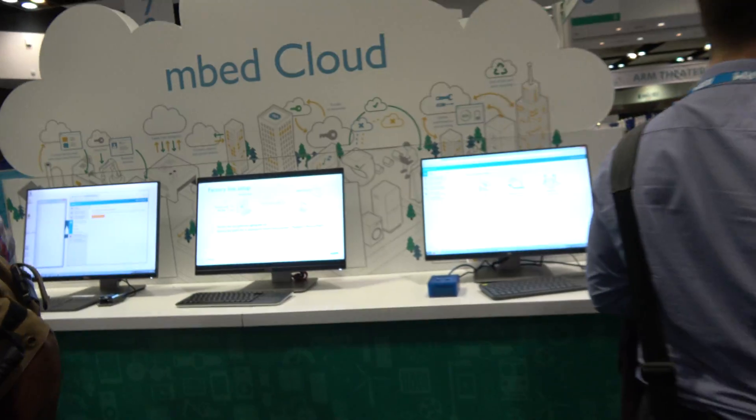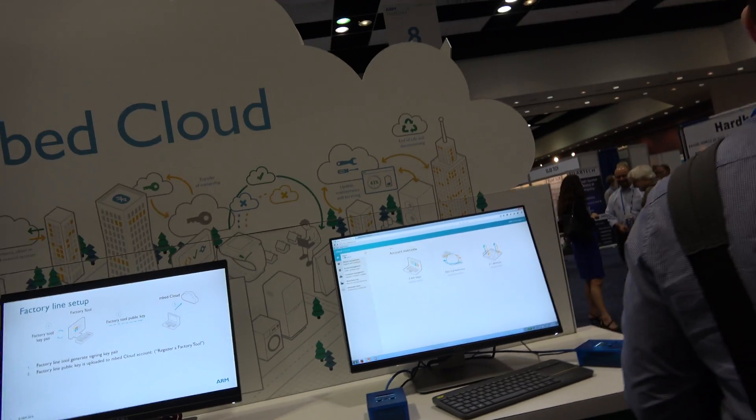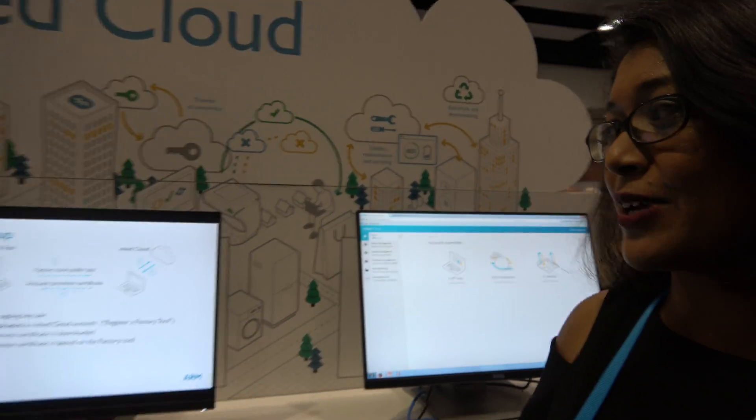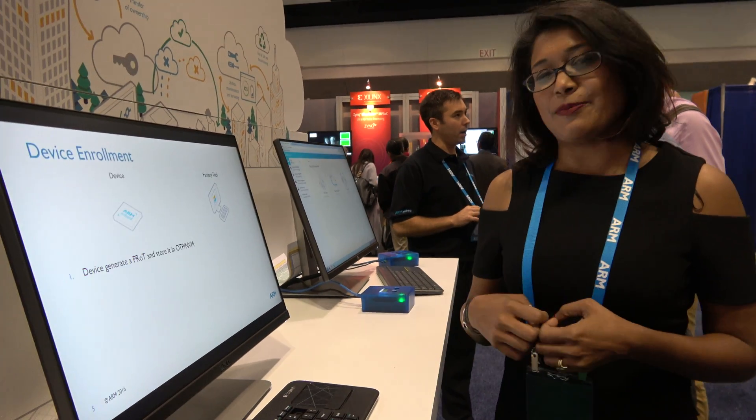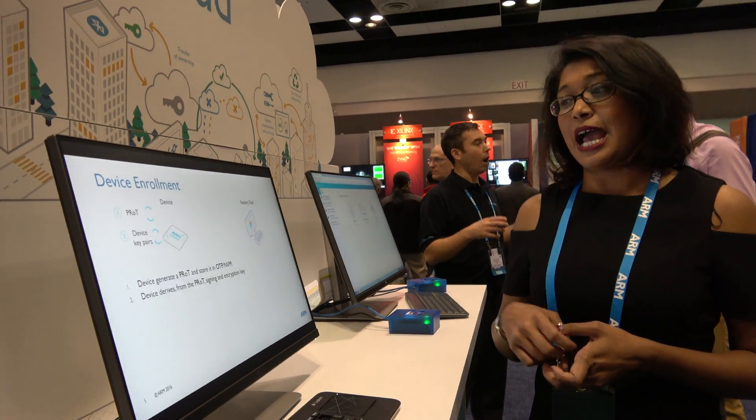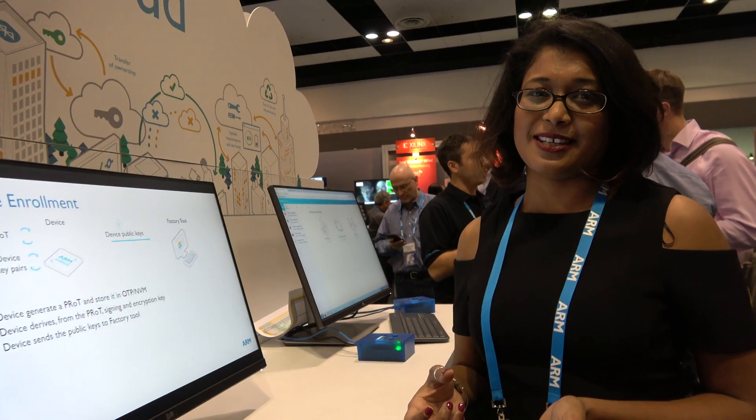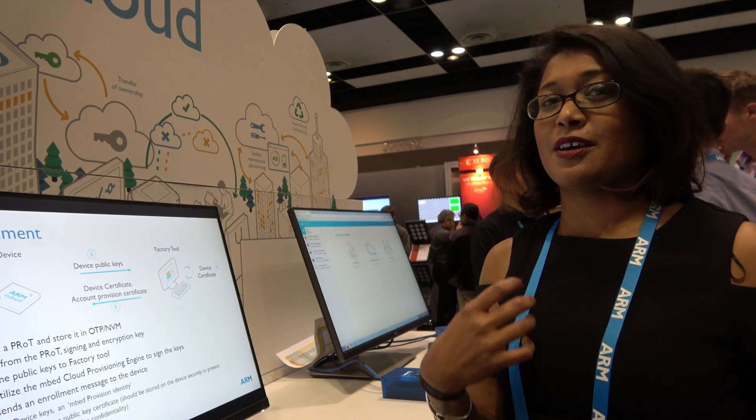So Embed Cloud is a new announcement. Indeed. Embed Cloud is a device management cloud that allows you to securely update, provision, and connect devices. Within provisioning, we have factory line tools which we're demoing here. This means being able to insert keys into untrusted assets into devices so that they can be shipped out and configured by the end user for a particular market.